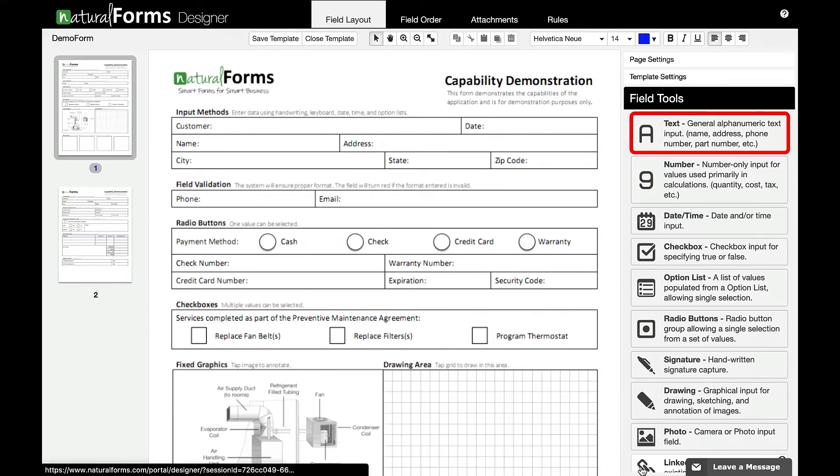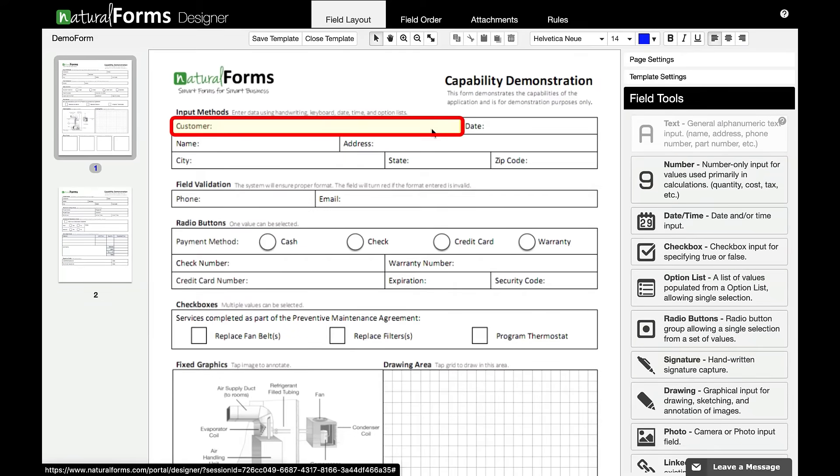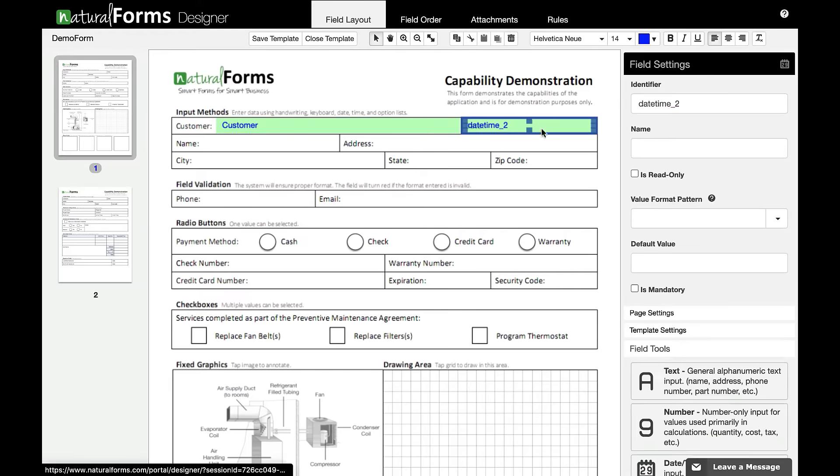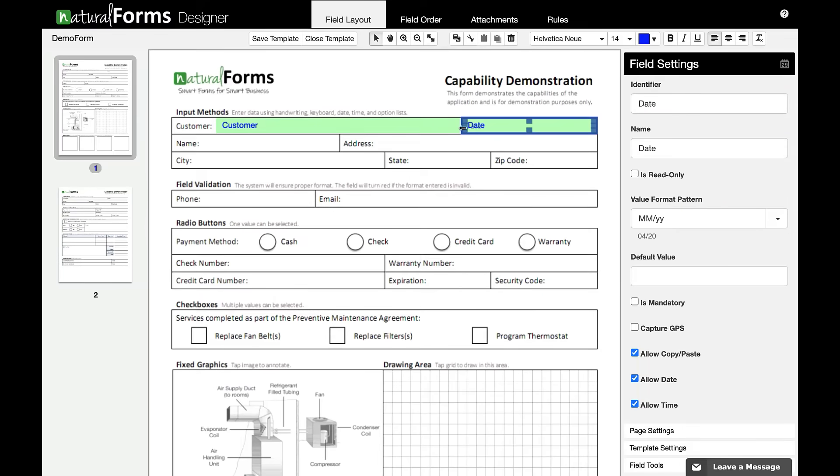By clicking on the field tools, you can drag and drop text, numbers, photos, and much more. Drag to the area you please and name it.